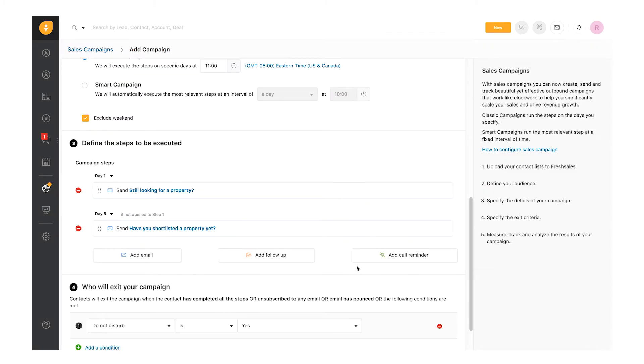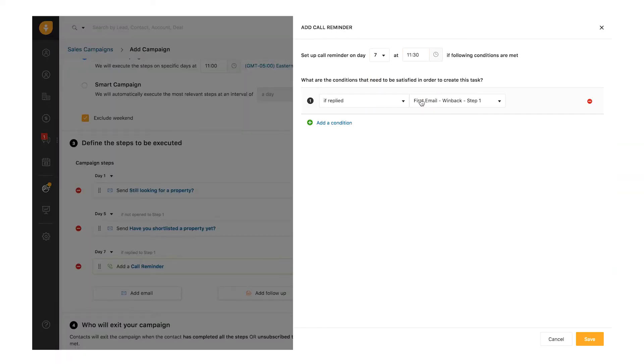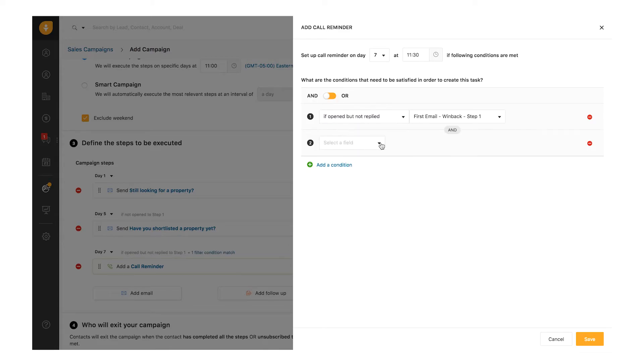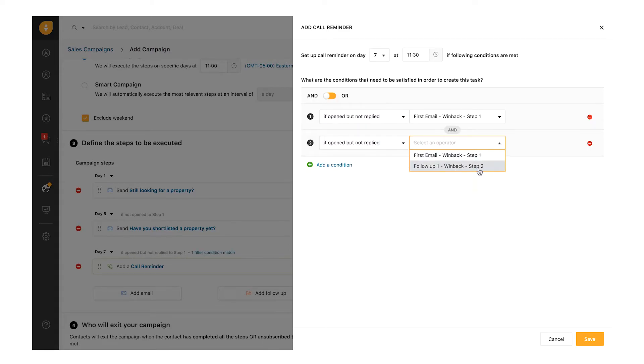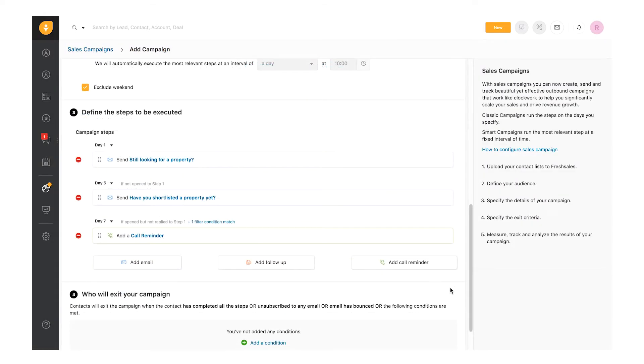The last step is to set a call reminder on Day 7. Select the day and also the time at which you want to make the call. Note, reminders will be created based on your local time zone. Also, set multiple conditions to define when this action in the campaign has to be executed. Similarly, you can create a follow-up task.